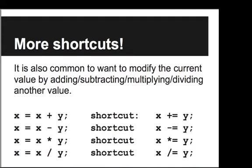There's a number of other shortcuts though, because it's also very common to want to modify the current value by adding, subtracting, multiplying, or dividing another value. So for example, if we have x and we want to set x equal to x plus y, as a shortcut we can say x plus equals y. And similarly for minus, times, and divides.